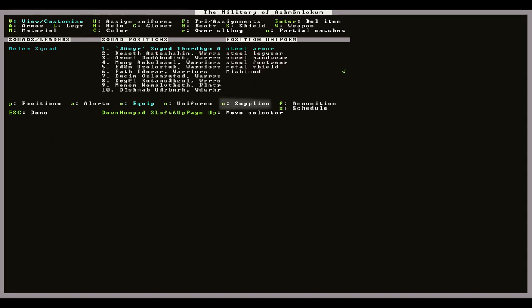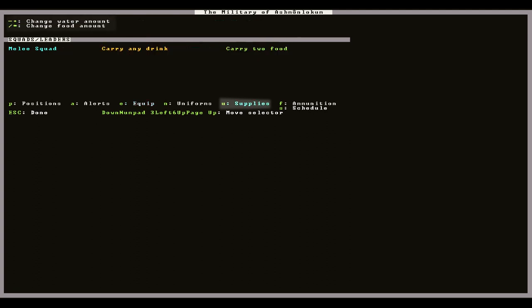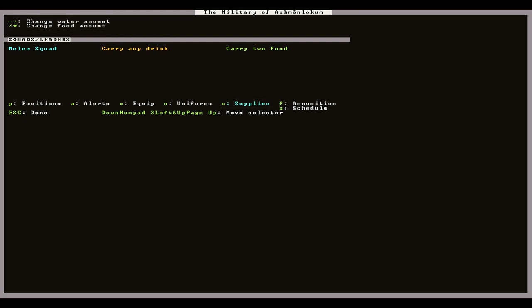Now pressing lowercase U will take you to the supply screen. Raising or lowering these will affect how long your dwarves can be stationed or trained before they have to leave to get more food or drink. Dwarves require flasks, water skins and backpacks to carry these and these aren't assigned on the equipment screen but will just be picked up as long as you have them lying around your fortress.